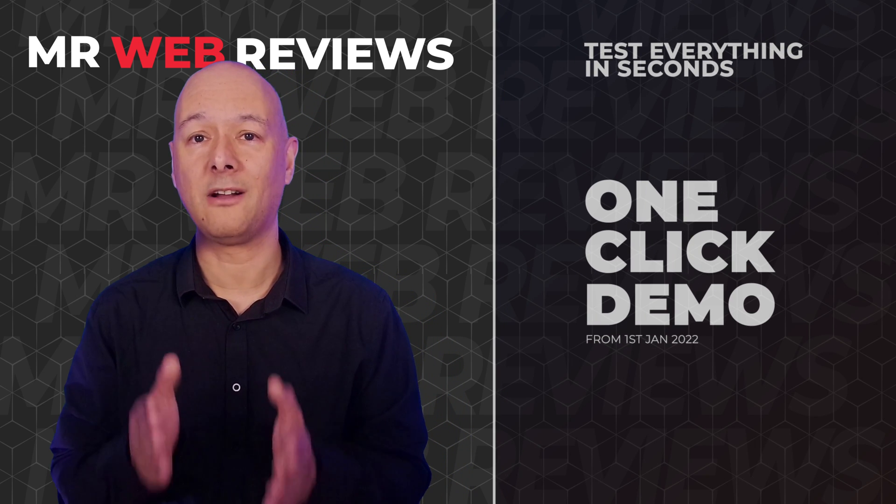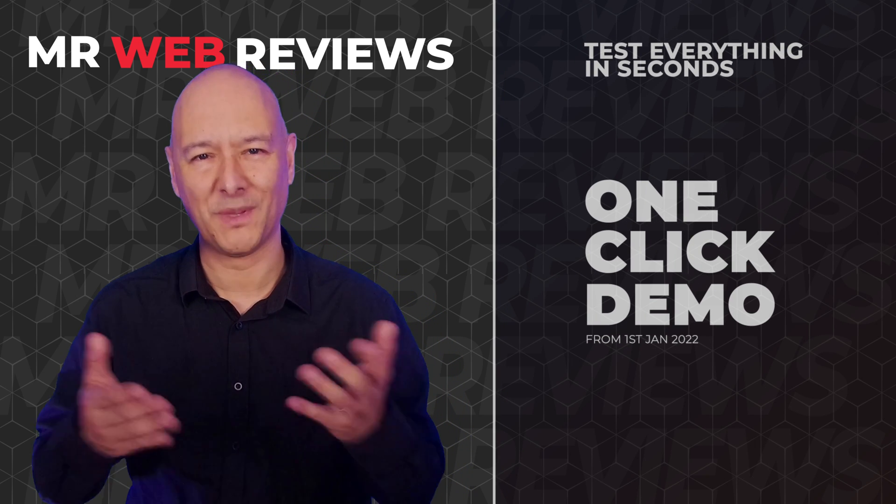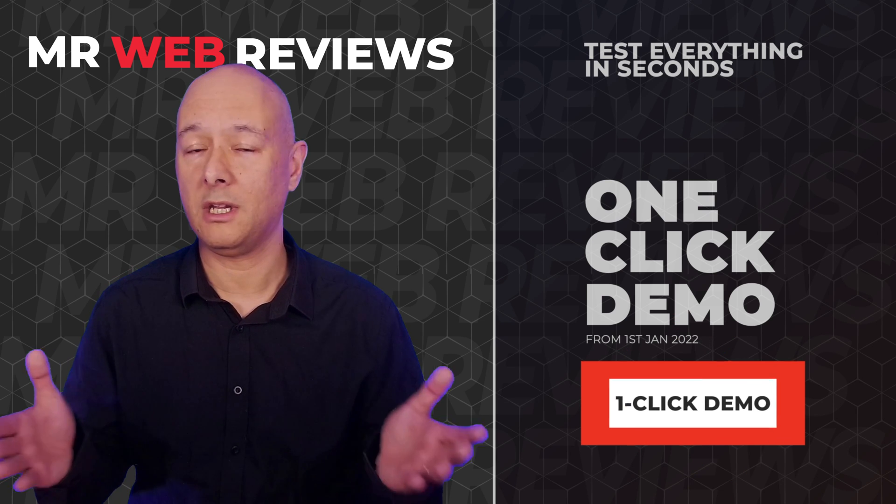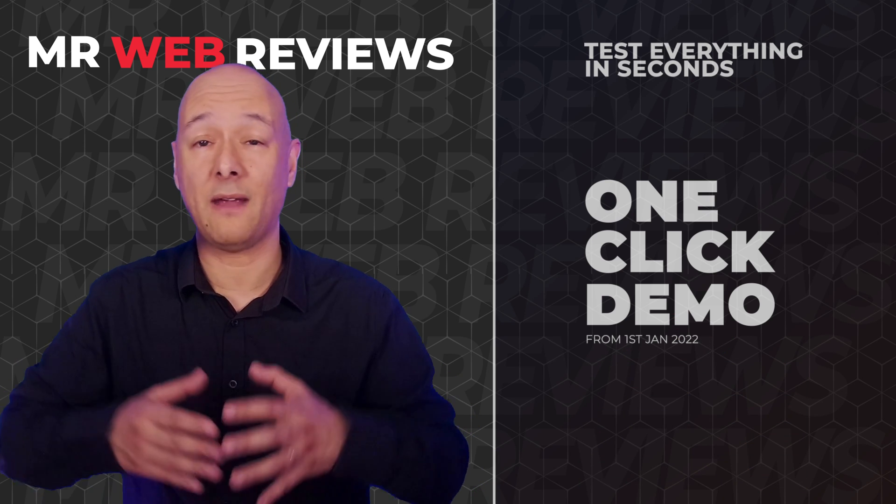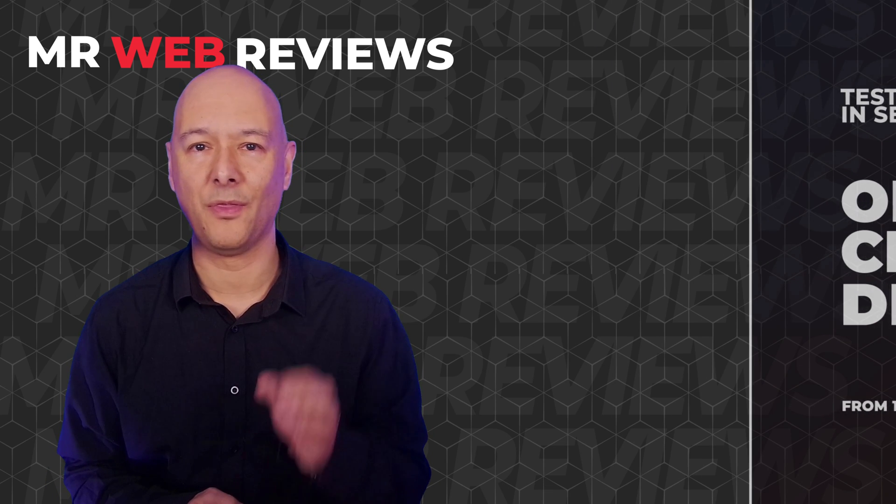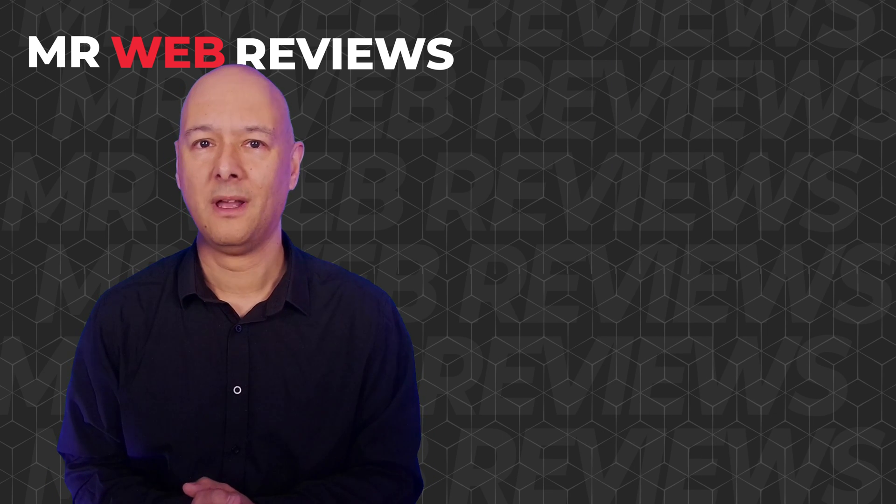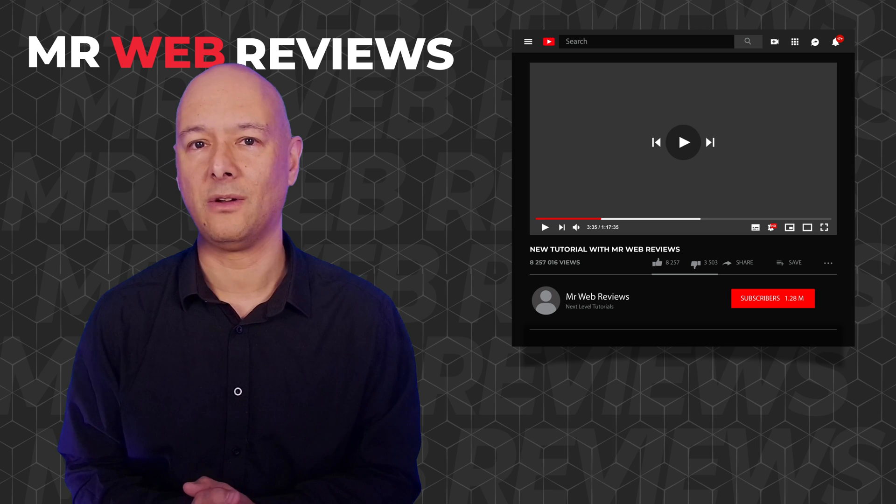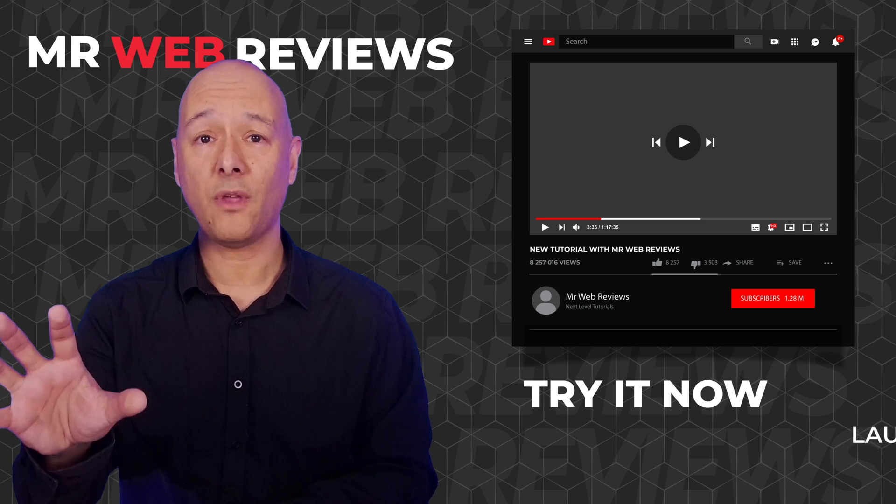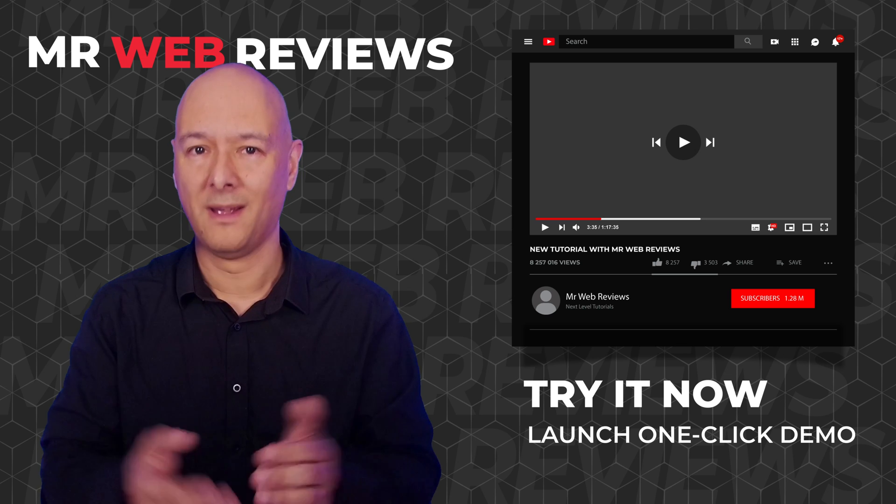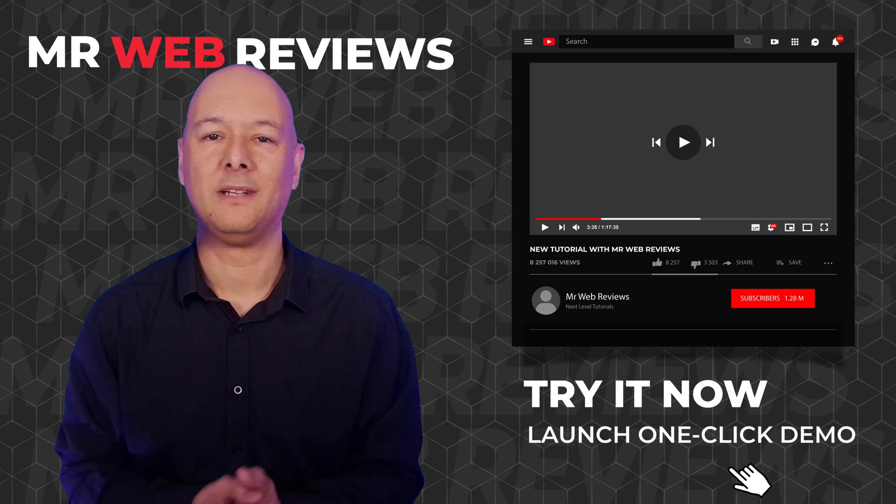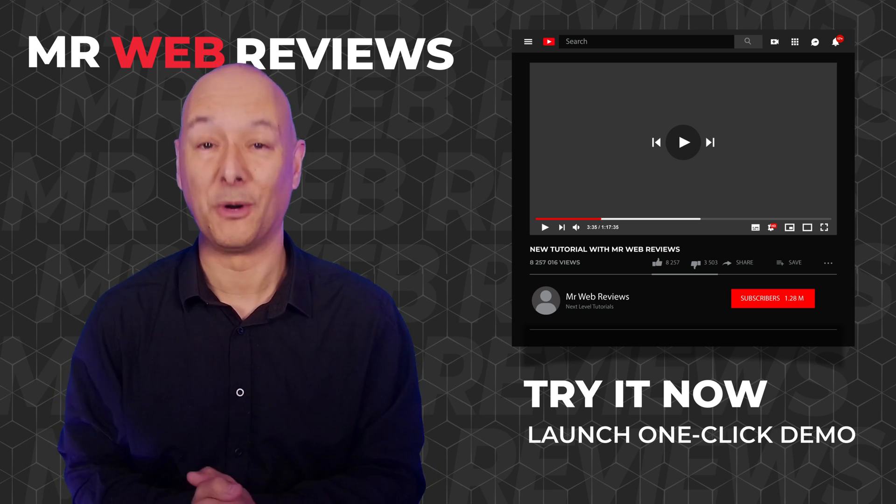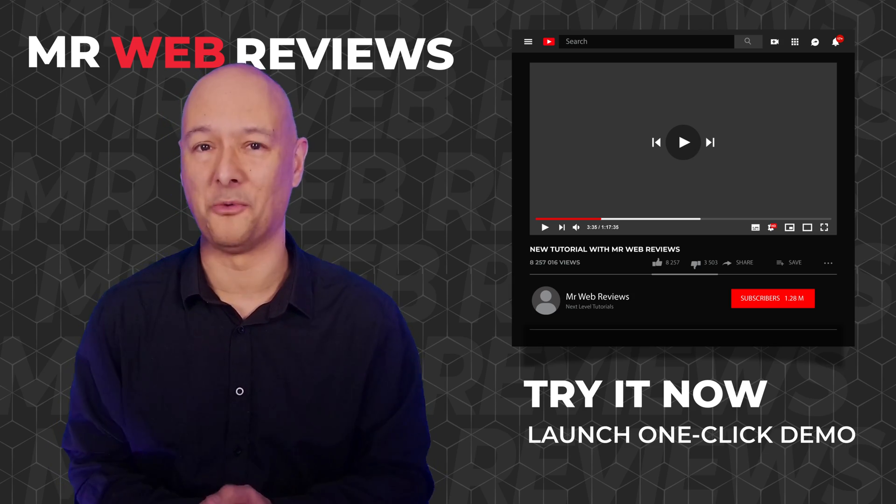That is the one-click demo feature. That's right, I've decided to make it very easy for you to learn and discover everything that's being presented on this channel. From now on, for every tutorial that I upload, you'll be able to test everything yourself thanks to a one-click demo that you can deploy in just a few seconds. Let me show you how this works.